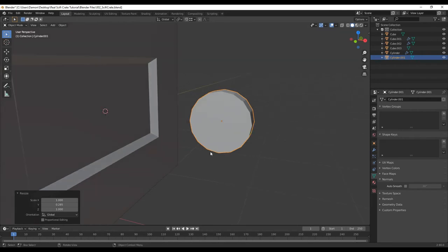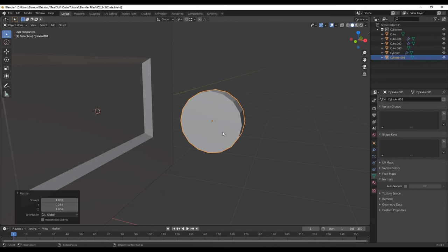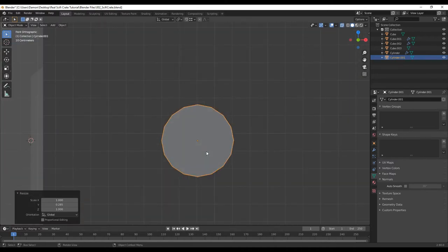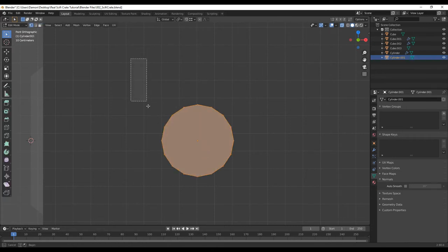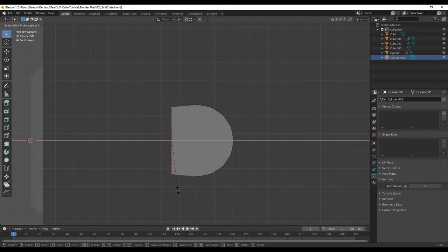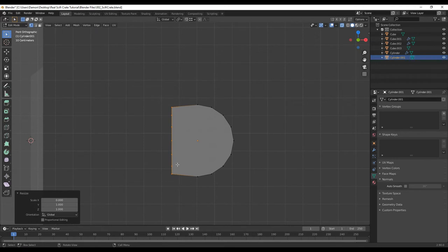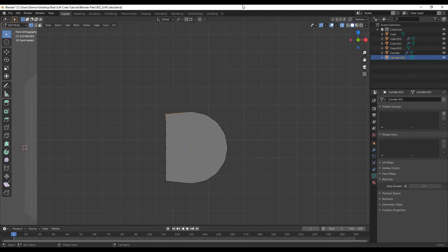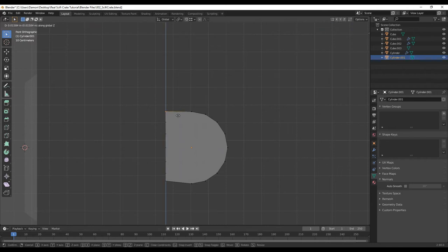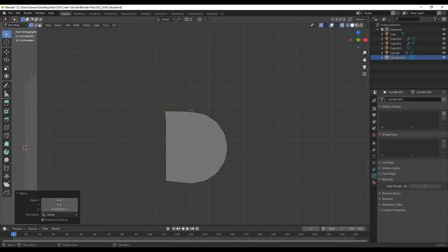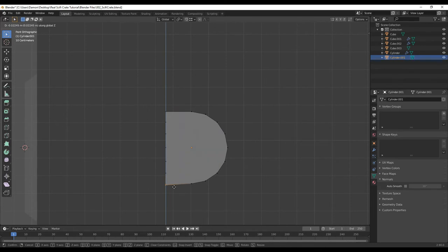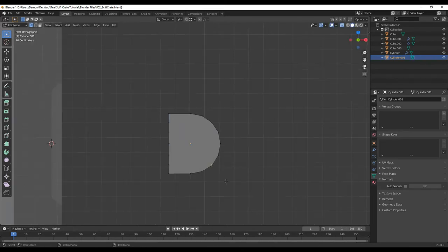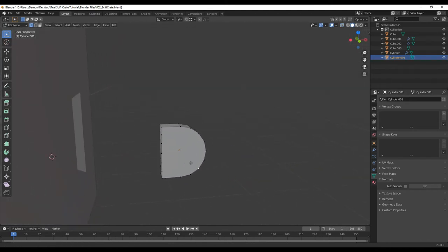I want this edge to be flat. Press 1 on the numpad for front view, Alt+Z for x-ray, tab, press 1 for vertex mode. Select these vertices, press S to scale in the X and type zero, press enter — now there's a flat edge. I want these to line up with these vertices, so make sure snapping mode is set to vertex. Select these ones, G, Z, hold down control and snap to the target vertex. Same for the other side. Alt+Z to exit x-ray.